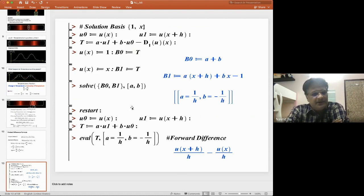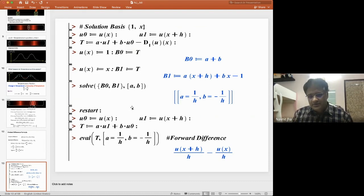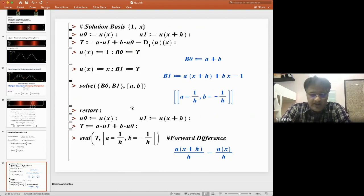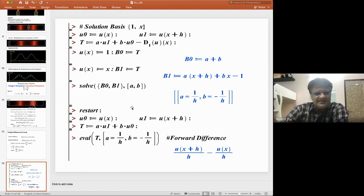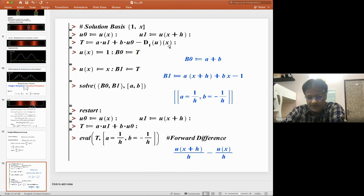I am going to denote u₀ = u(x) and u₁ = u(x+h). Taking solution basis as the polynomial basis {1, x} of dimension 2 — the simplest form — we formulate a linear combination: A·u₁ + B·u₀ − du/dx, stored in a variable T.